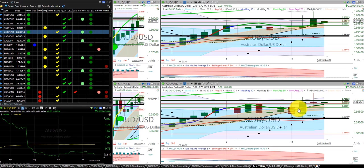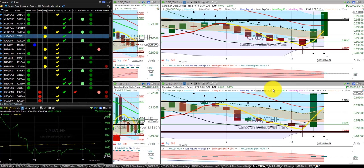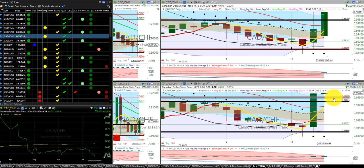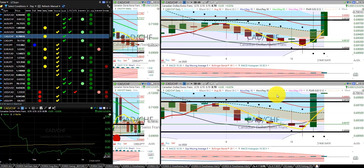Aussie dollar US dollar, we were in this trade and we were stopped out at the hump of the dragon. Canadian dollar Swiss franc, we were in this trade. I'm going to move the stop up to break even, plus dinner for two.